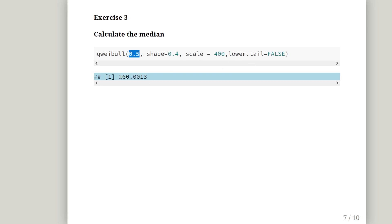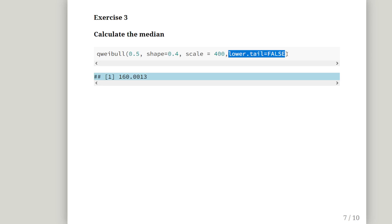So, lower tail actually equals false. That's not actually necessary. It doesn't really matter. I think I just left that piece of code in. But it's still 160 either way. It doesn't really matter. So, if you put that piece of code in, yes or no, it doesn't matter.